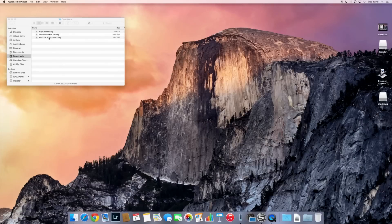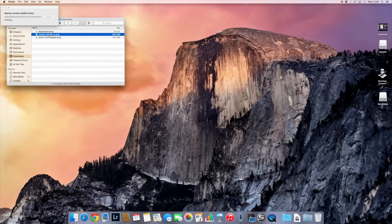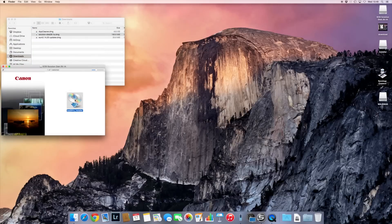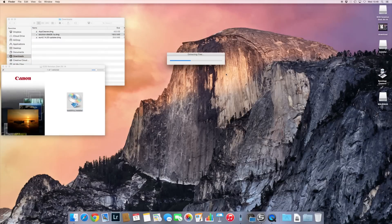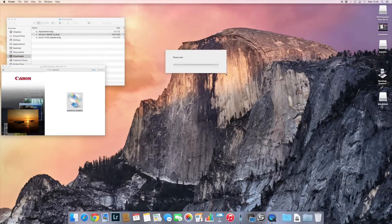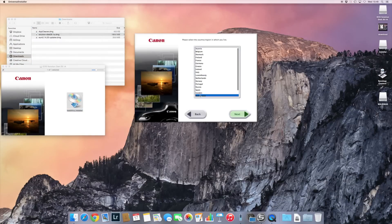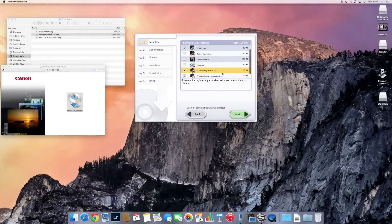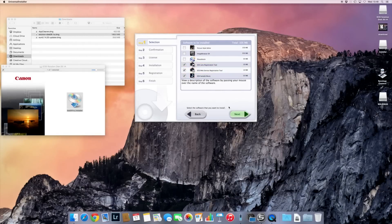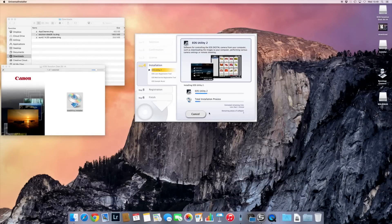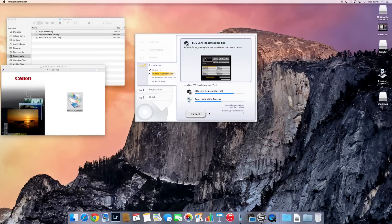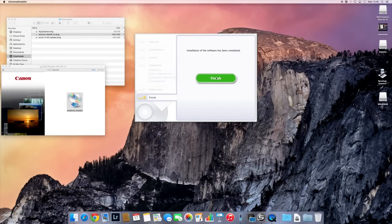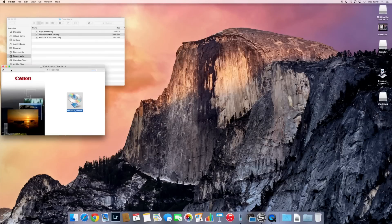After you've downloaded them, start with the solution disk, open it, click on the installer, and here, since I don't want a lot of software on my computer, I normally just install the EOS Utility, so I'm not using the rest of the Canon software. You can do that perfectly well and use something else like Lightroom, for example.